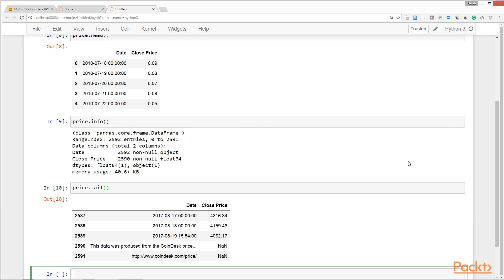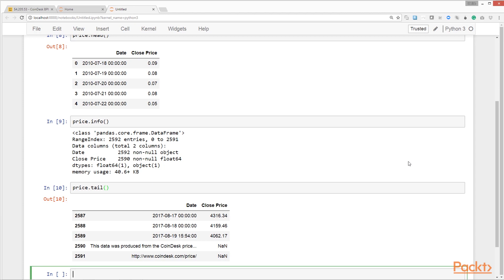We see that the close price has NaN values, which means it has missing values. We can use this to remove these two records from the data frame. We call the dropna method on price, which will remove records that have one or more columns as null or missing values. Remember, we're just removing it from the data frame in this notebook, not from the CSV file from which we read the data.